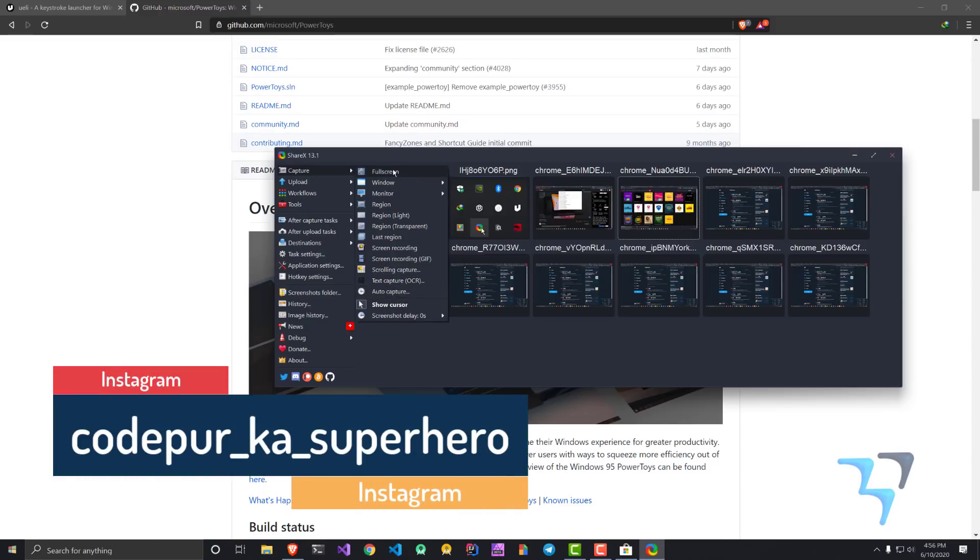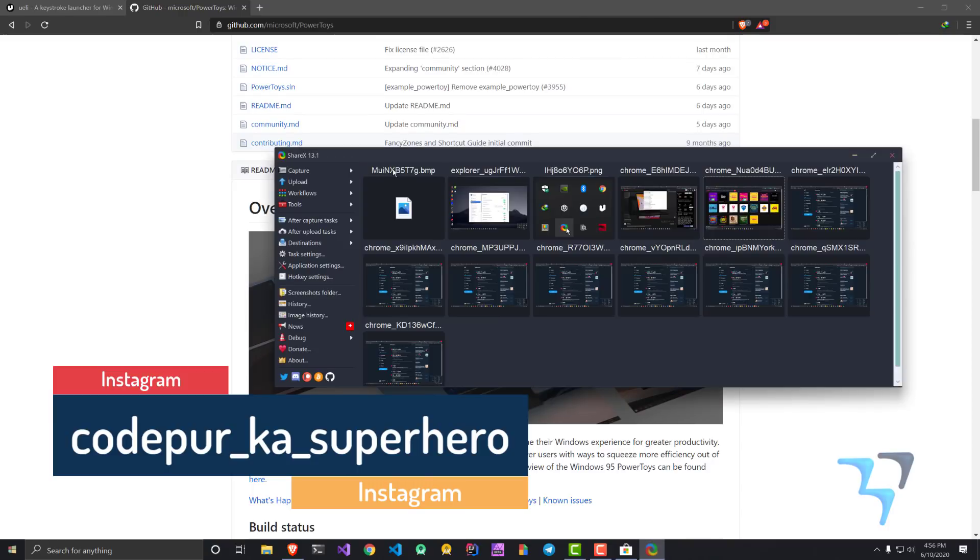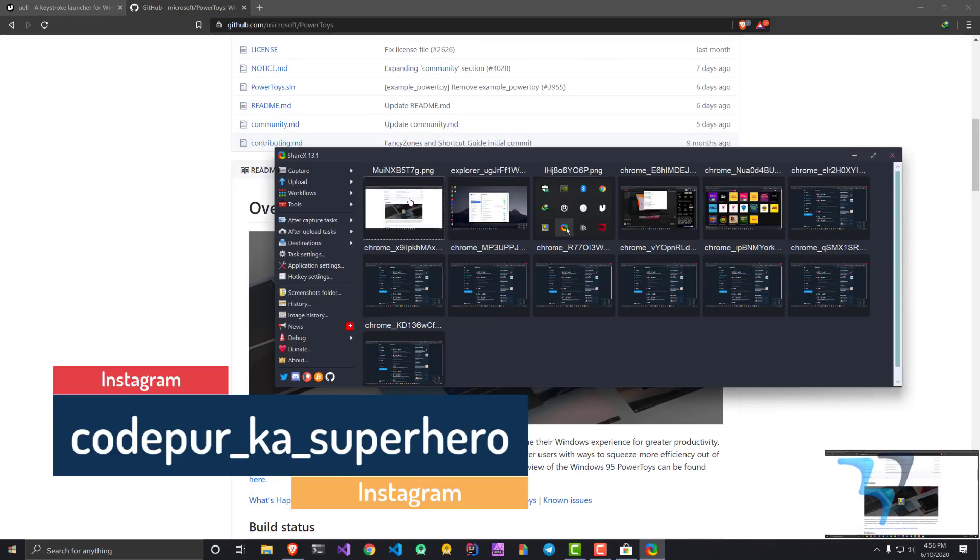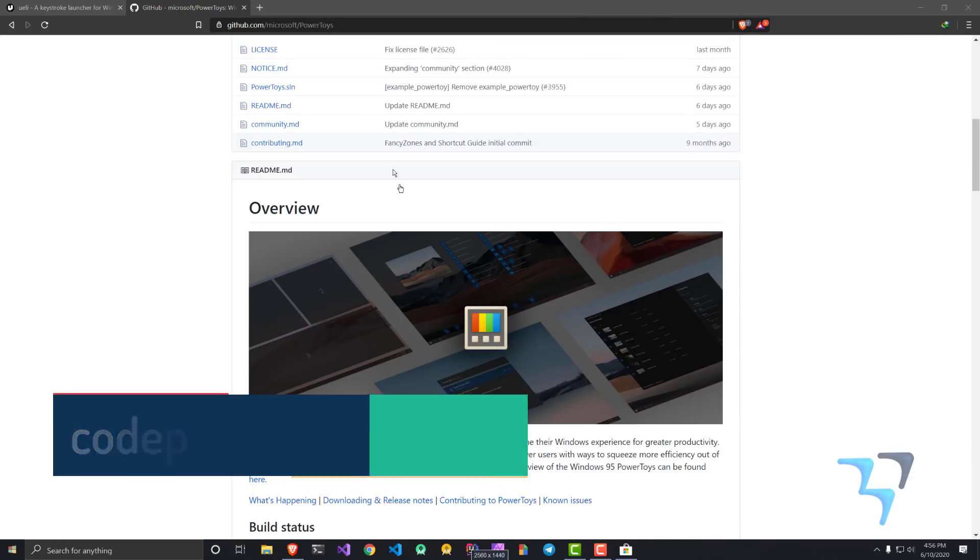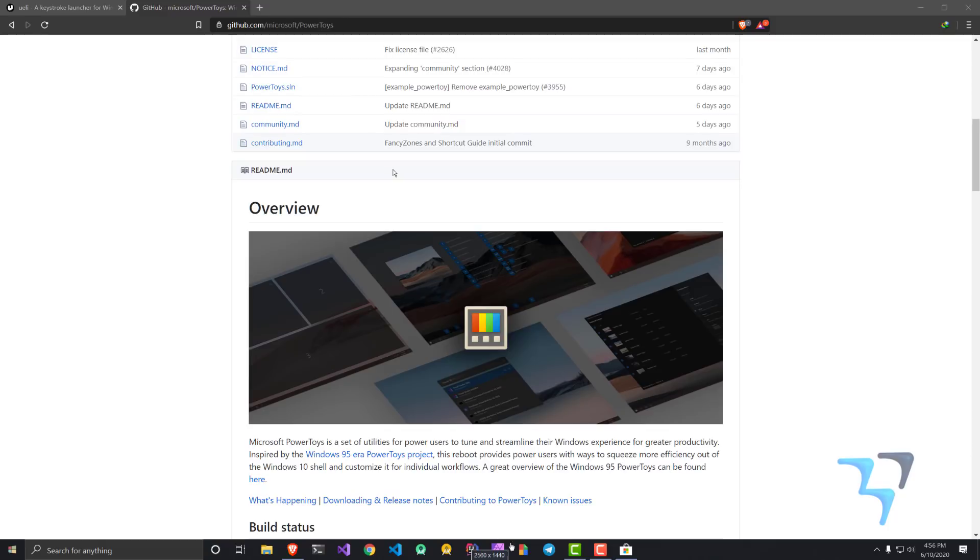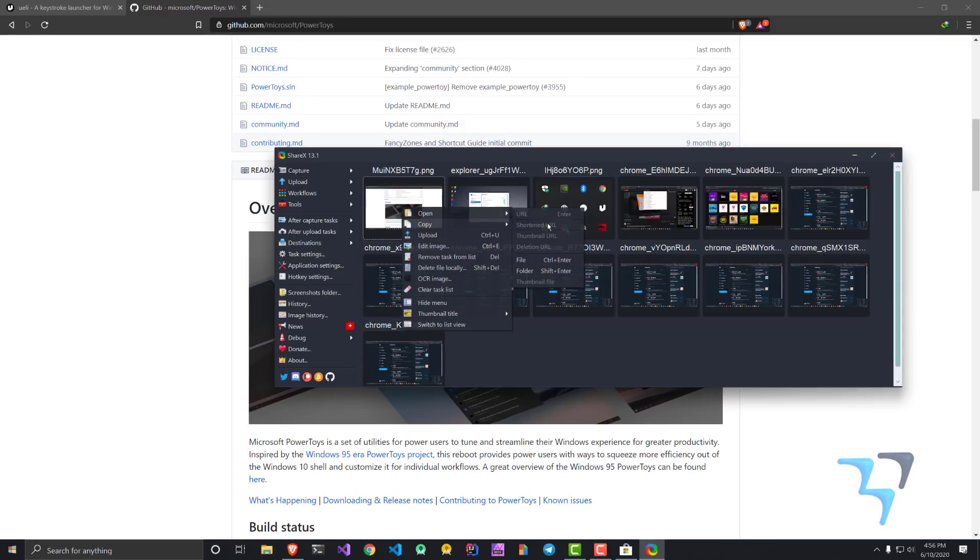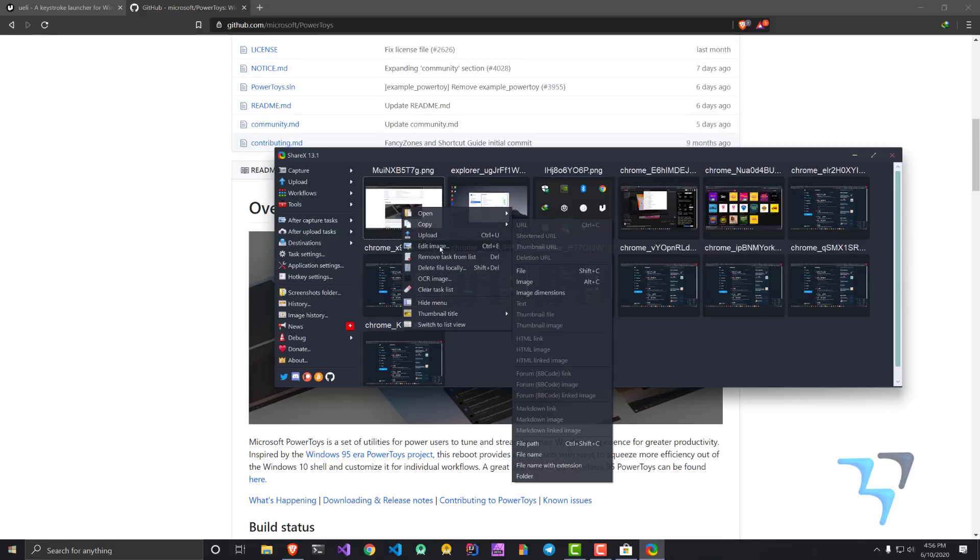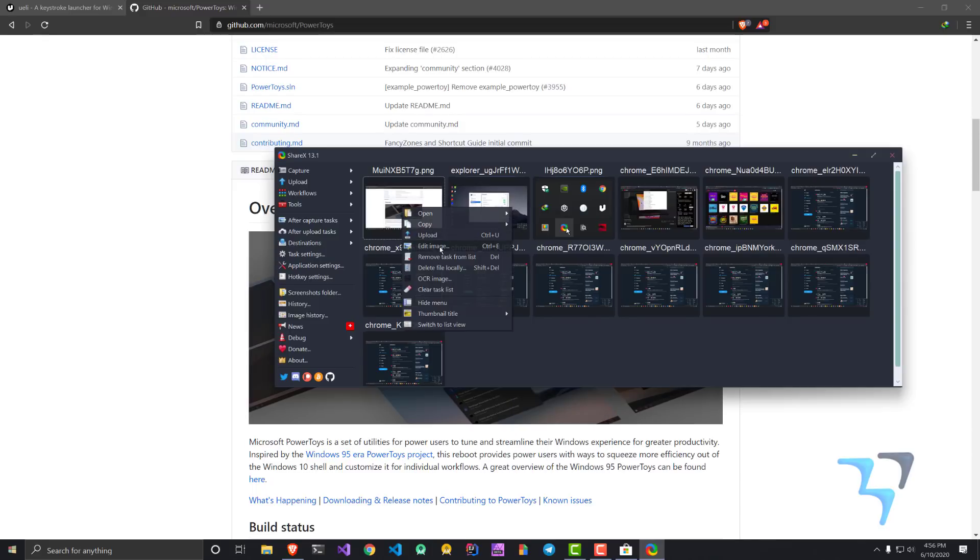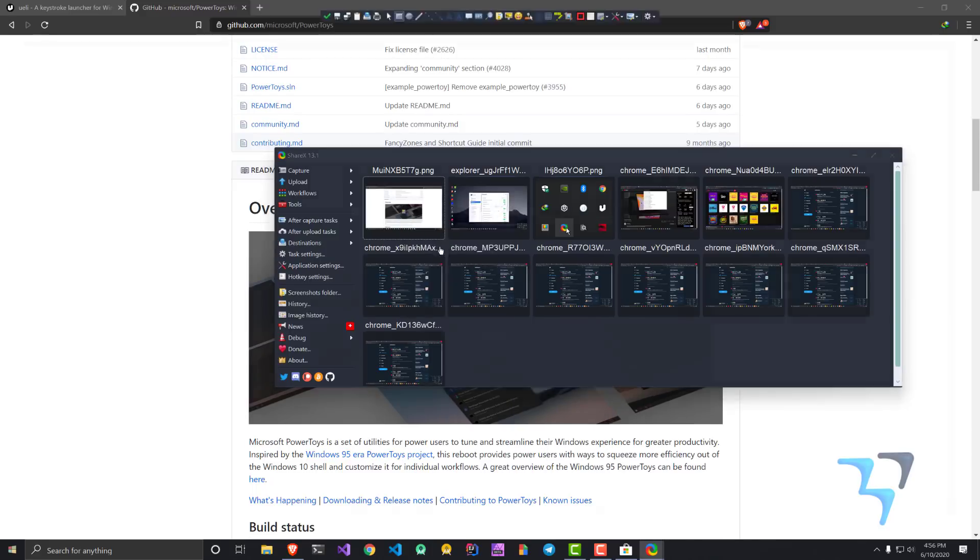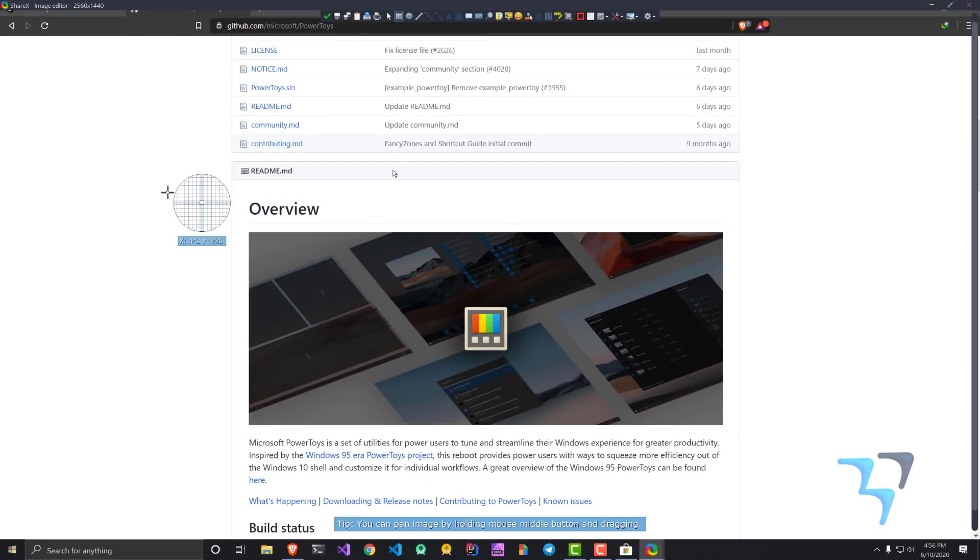I can also capture the text from a particular screen using the OCR text. There are a lot of features. Let me just select full screen and we have this full screen. We have this particular thing and you can edit this image as well.